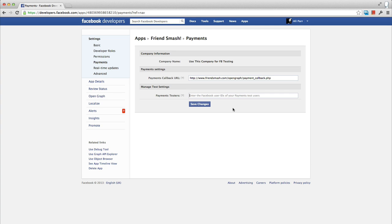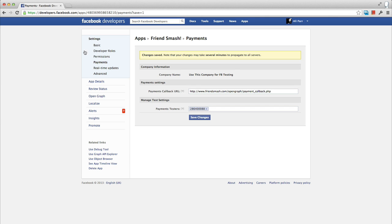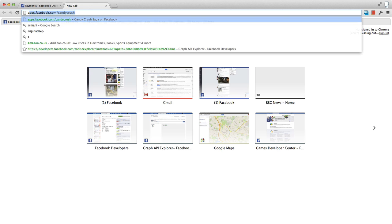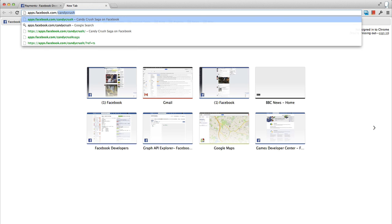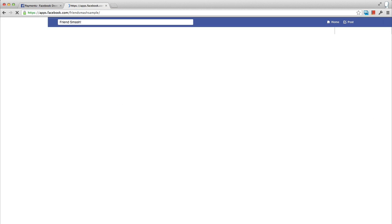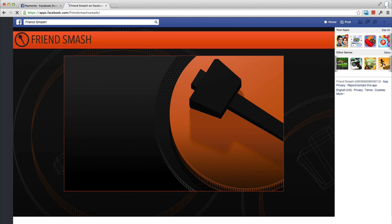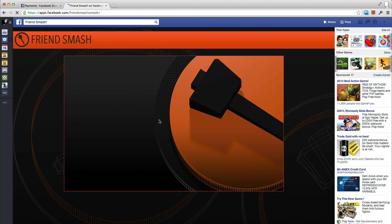Payment testers can be defined in the payments section of your developer app settings. Once a user is listed here, they will see a checkout flow with two simple options to complete a payment, either successfully or unsuccessfully.